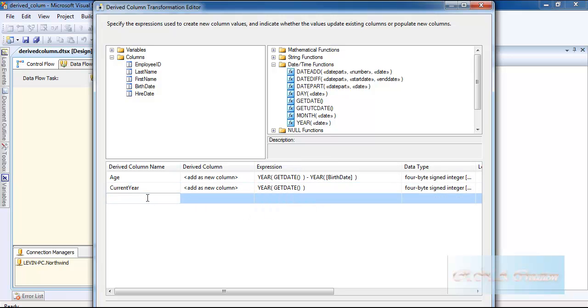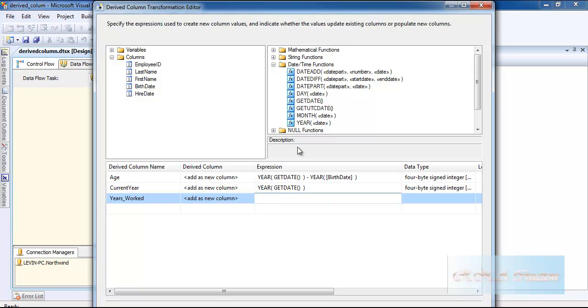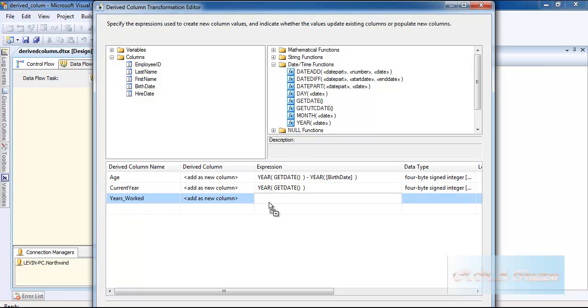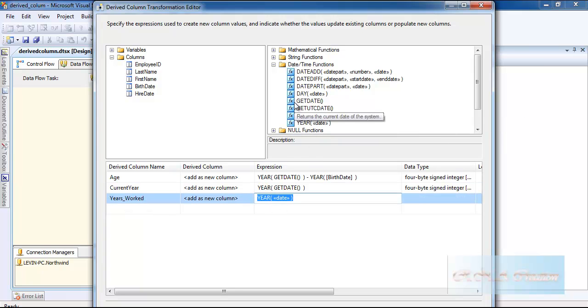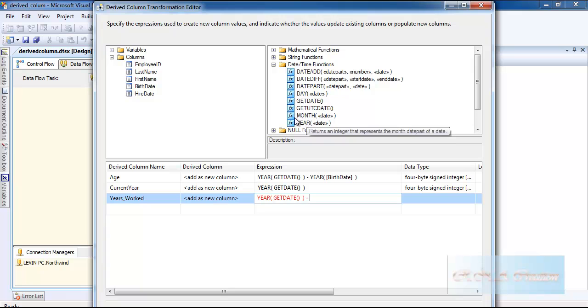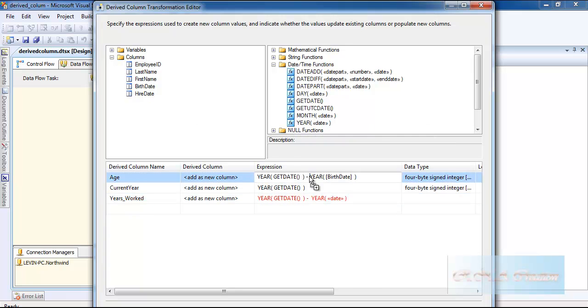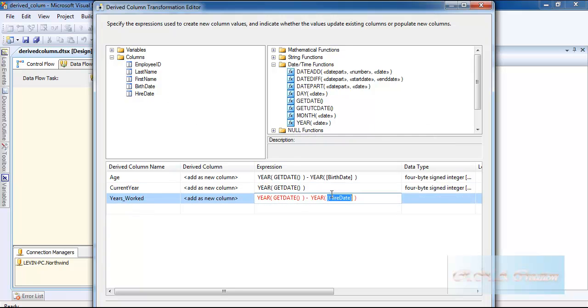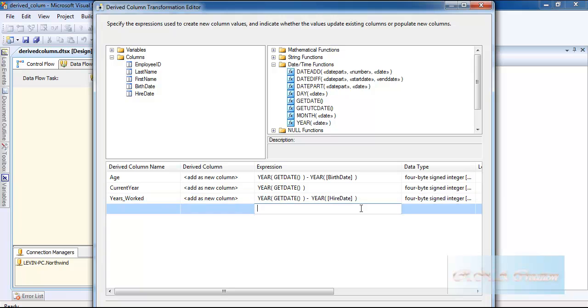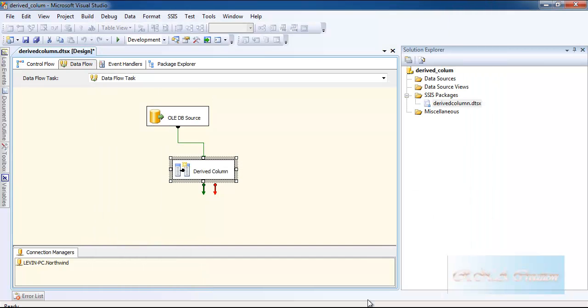And I will create one more derived column. That would be years worked. This time I will use GETDATE again and I will subtract it. I'll put YEAR, and this time I will say hire date. And I will click OK.